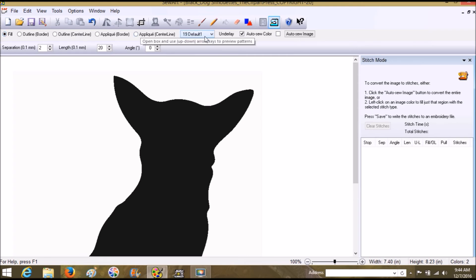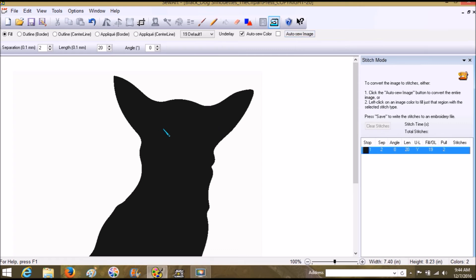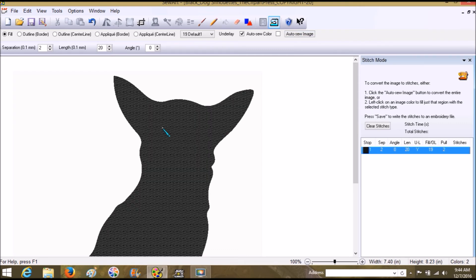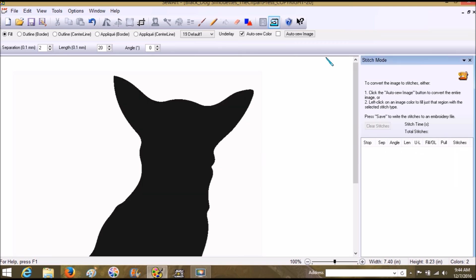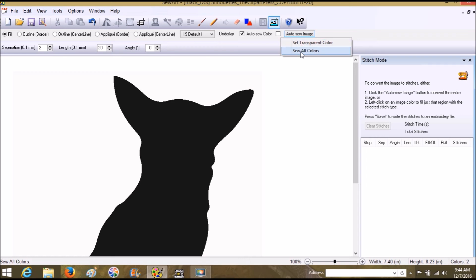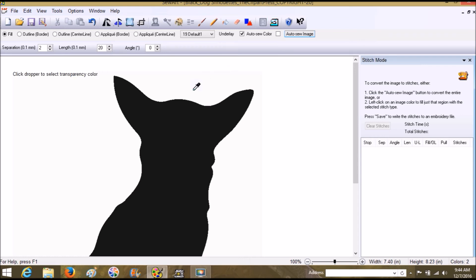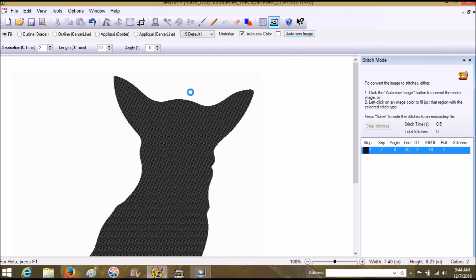You can go ahead and do auto sew with this. I generally go straight to just clicking what I want. You can do auto sew image—you can go sew all colors, that'll sew the white and the black—or you can do set transparent color, which is the preferred method because it makes the background irrelevant.